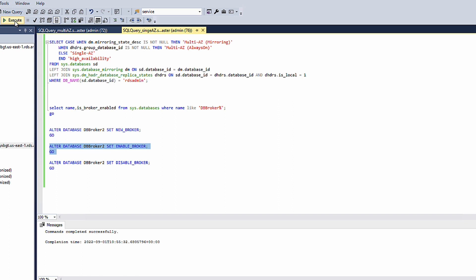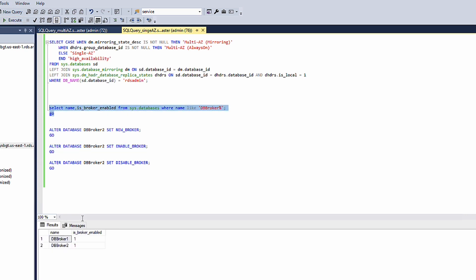Check again if Service Broker is activated. To deactivate Service Broker, run this script.